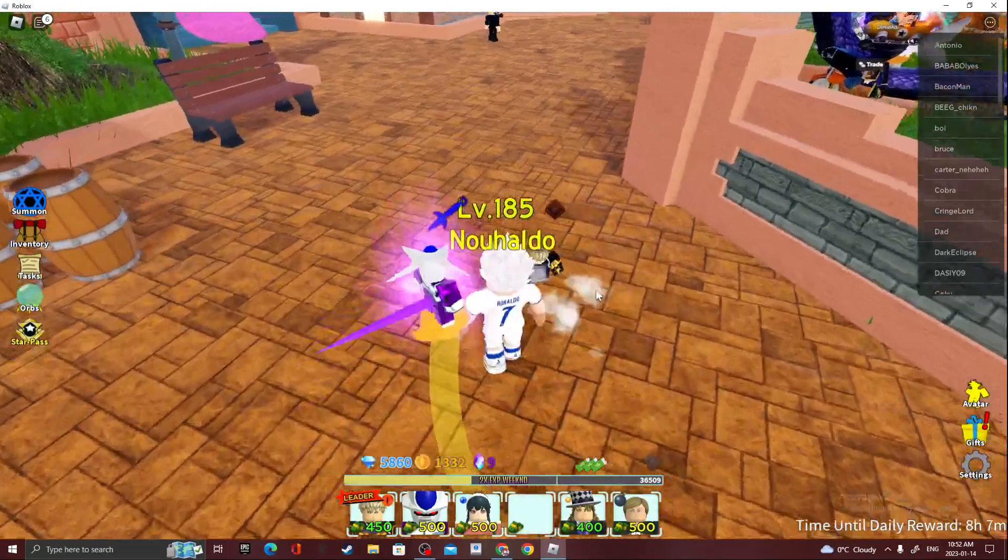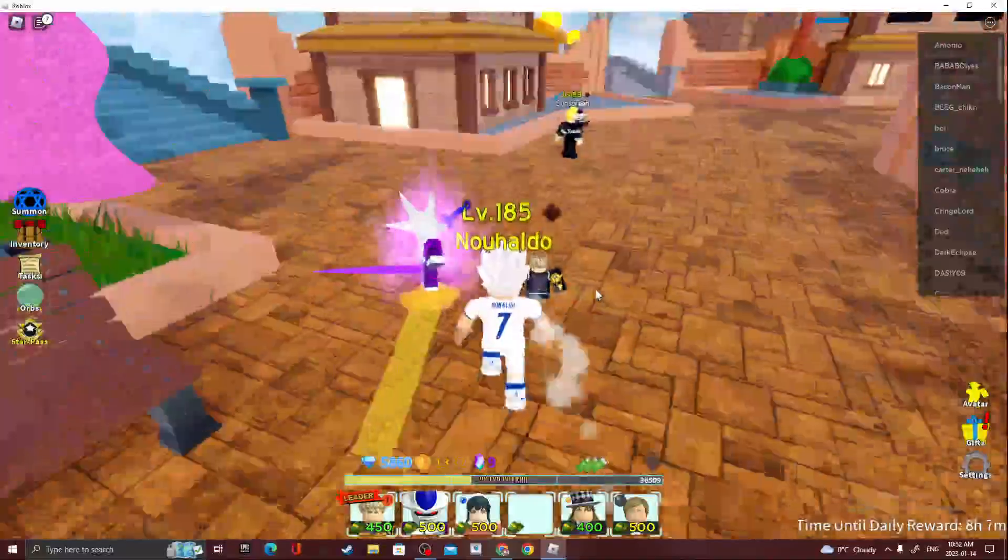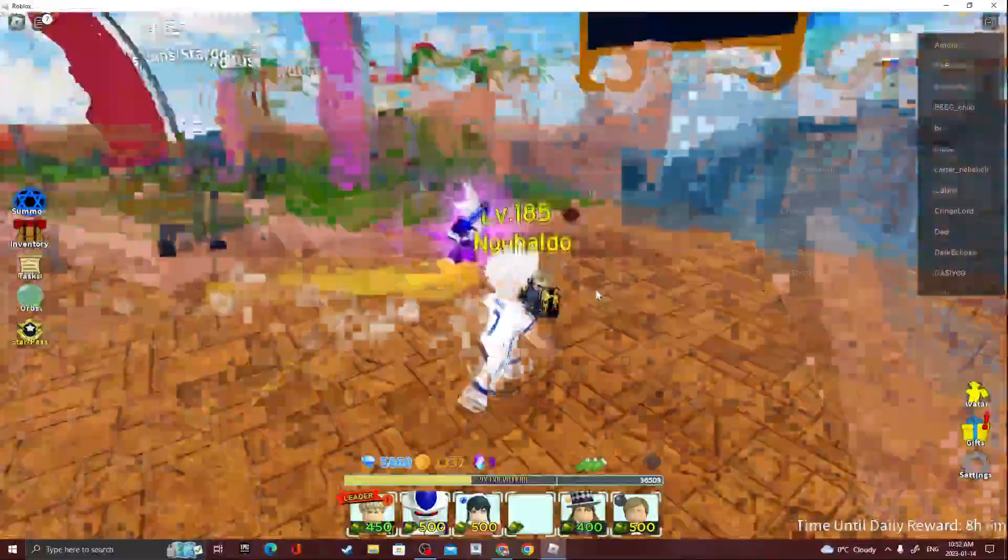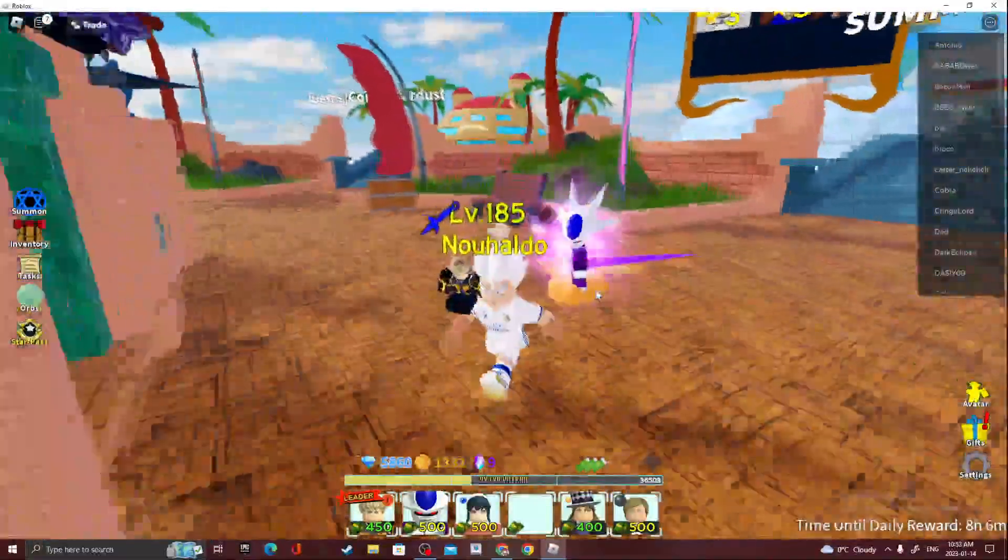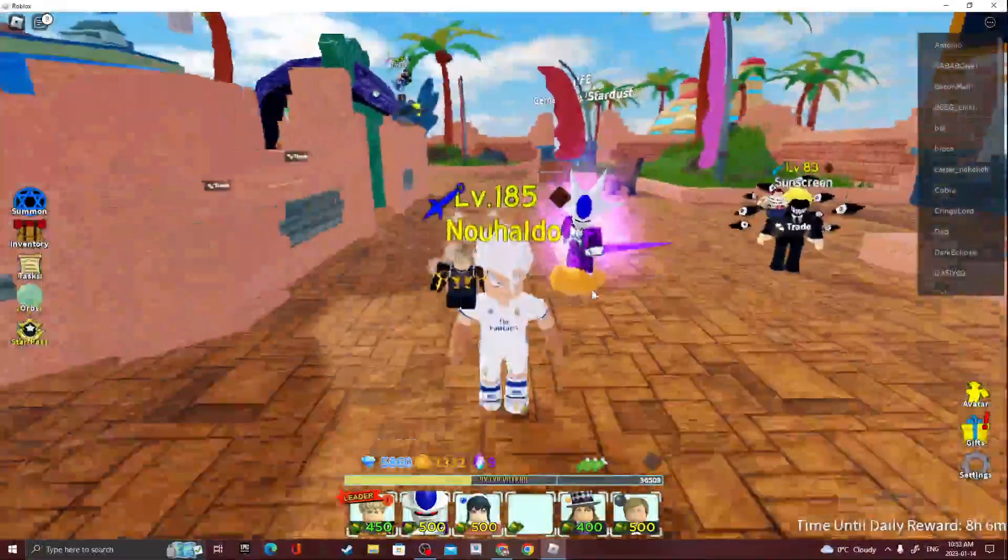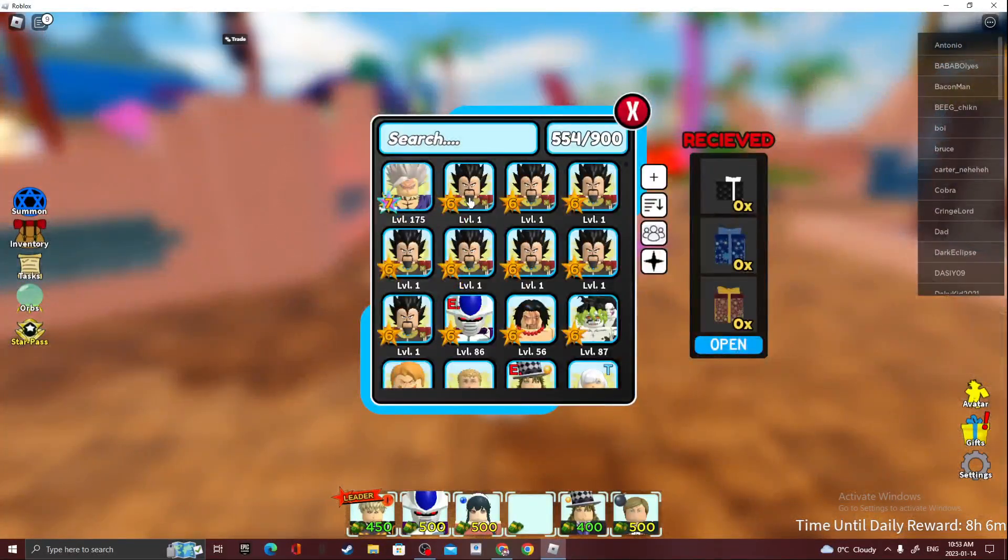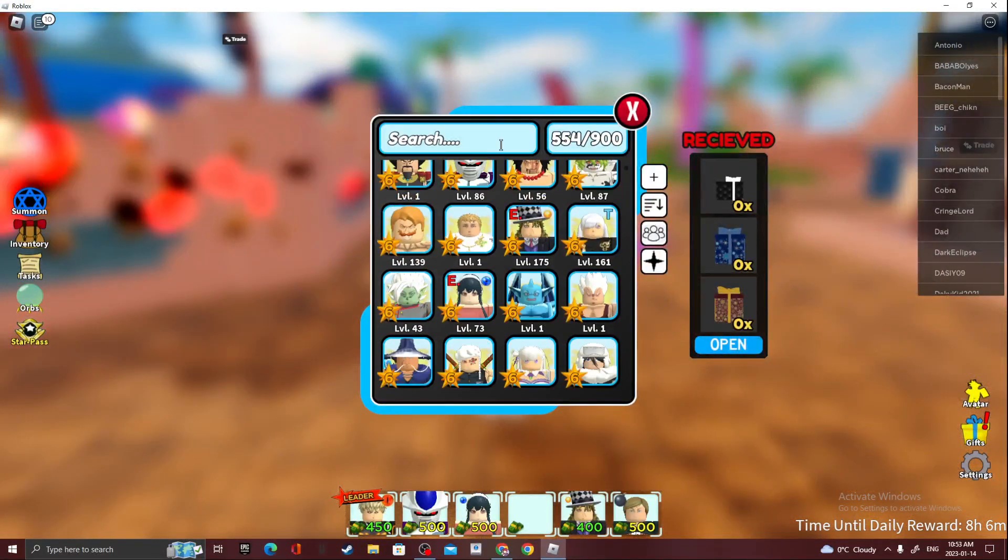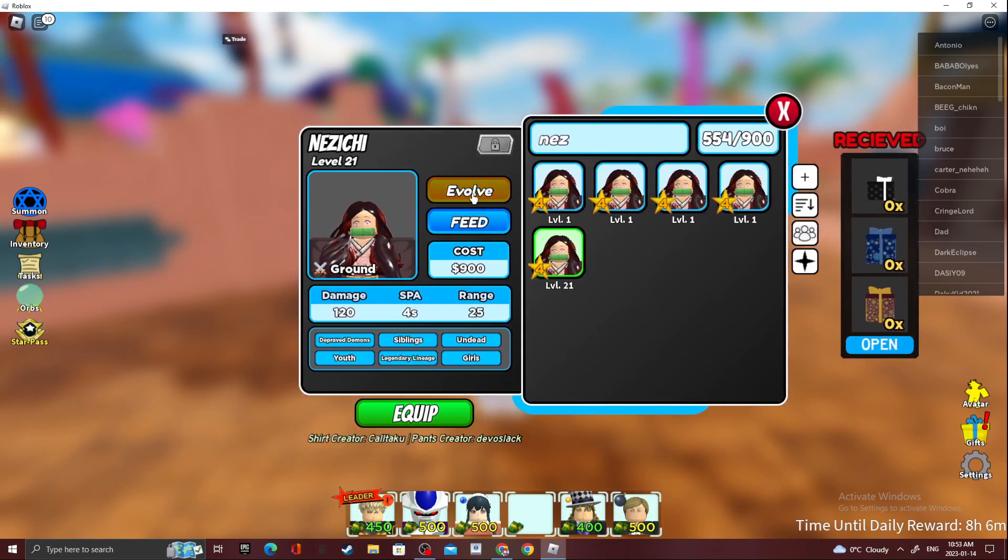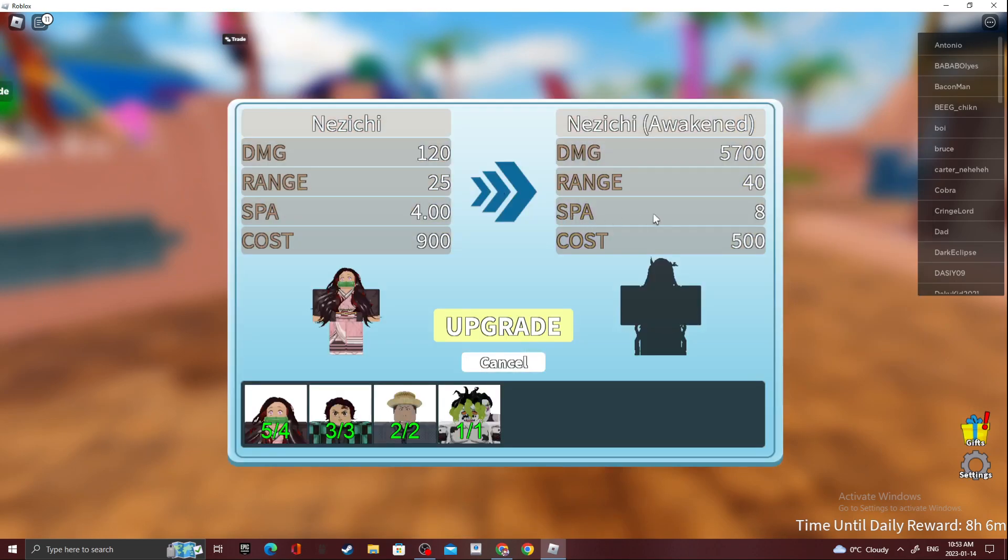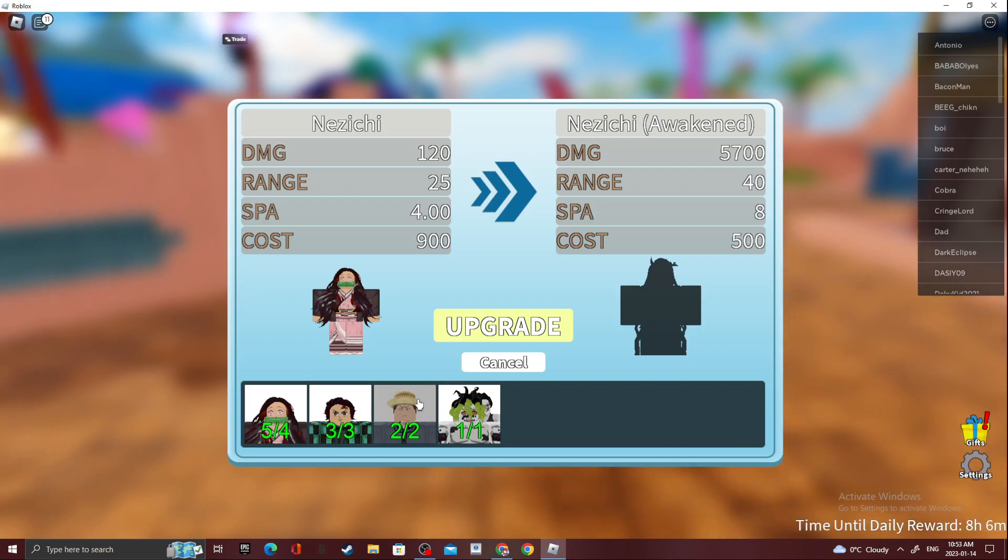Hey guys, welcome back to my channel. In this video we're going to be evolving Nezuko to five star or was it six star, I don't know, but we're going to be evolving Nezuko. You basically need four Nezuko's, three time scrolls and two of the pirate four, and then you need the six star character.